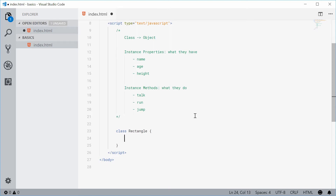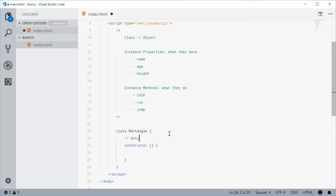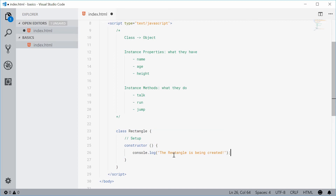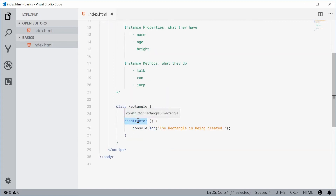The constructor is basically just a method which is run only once during the life of the object, and it's run when the object is being created. Let's define this constructor by typing the constructor keyword, followed by two parentheses and curly braces. The constructor is used to set up your object — it behaves like a normal method or function. For example, typing console.log inside here and saying 'the rectangle is being created'.